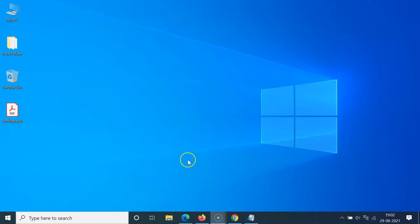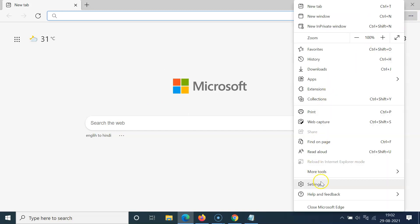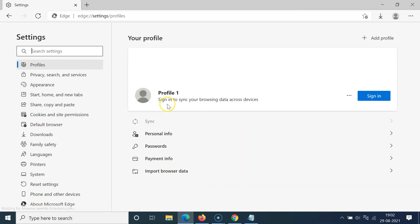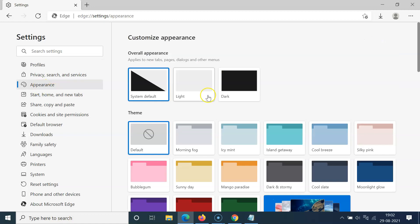Just open your Edge browser — you can see it's opened. After that, just click on these three dots at the top right, then click on Settings. Here we have the left menu, so you have to click on Appearance.